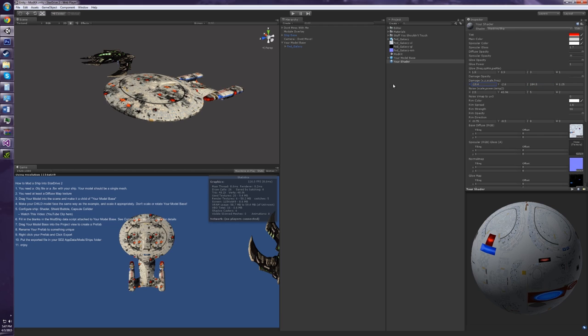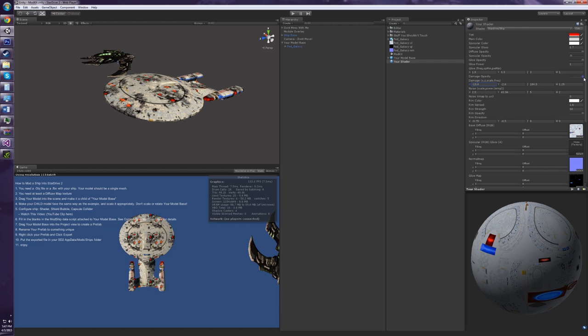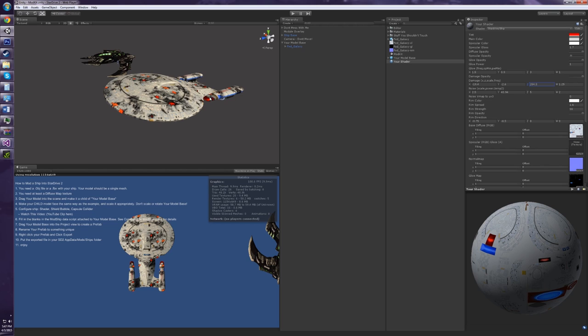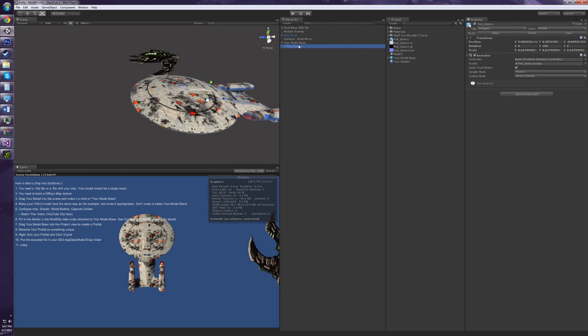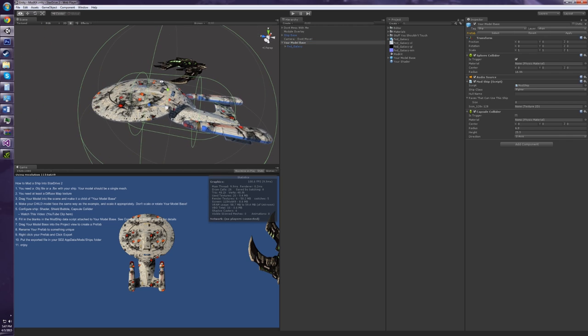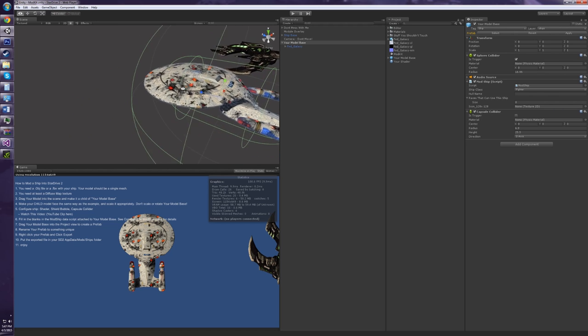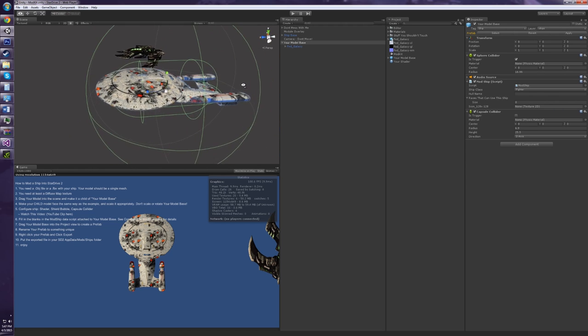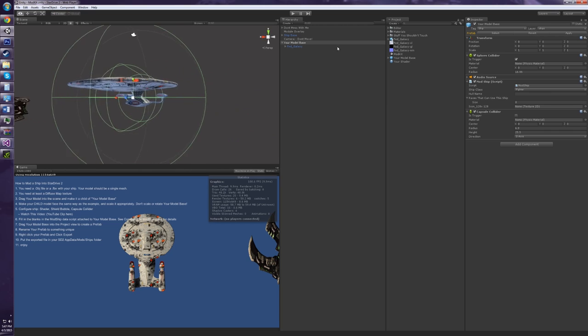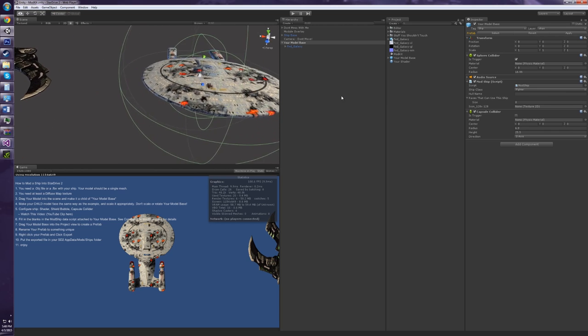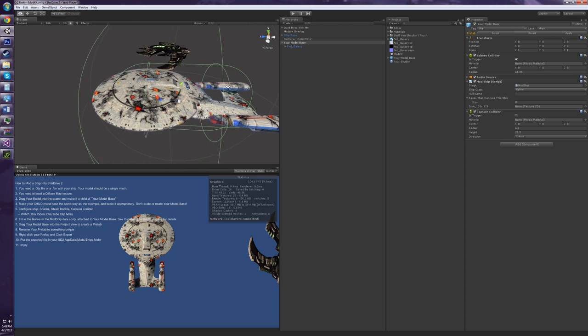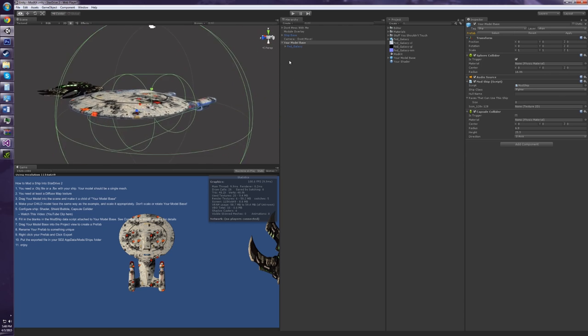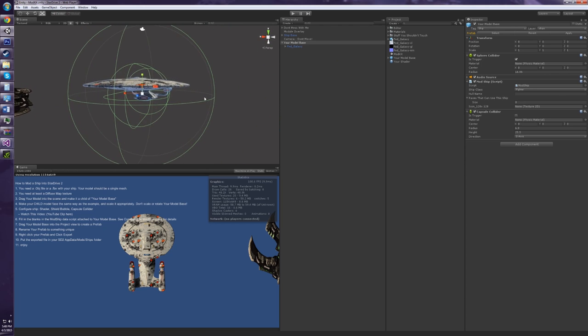And now we can see that when the ship takes damage, it'll slowly go from looking good to looking beat to hell. Now, we can go back just slightly to your model base. We're almost done setting this up. What we need to do is adjust the sphere collider and the capsule collider. Now, the sphere collider is the shield bubble. When I'm looking at the ship, it looks like it's pretty well inside that sphere collider. And I don't even think I want to touch it at all. It looks good. This bubble is, if someone shoots at the ship and it has shields up, it's going to hit that bubble.